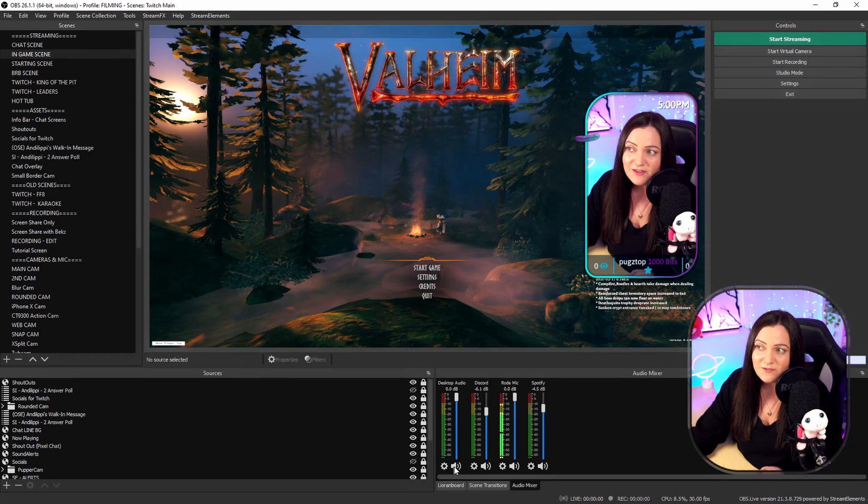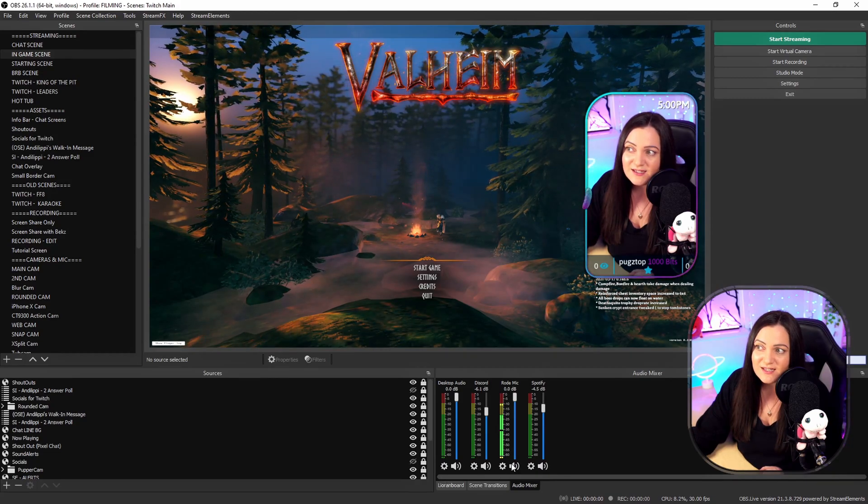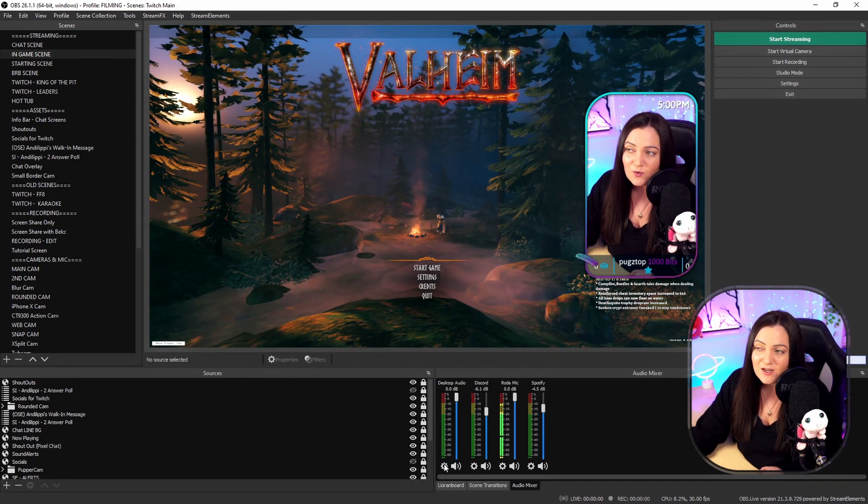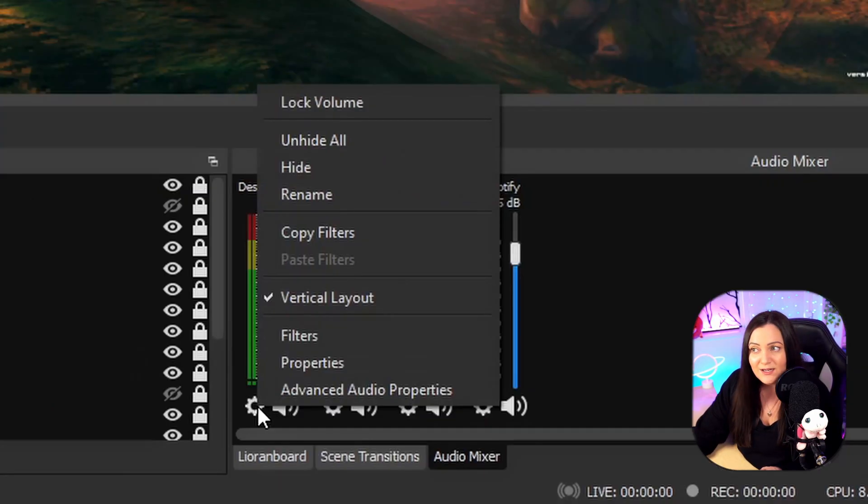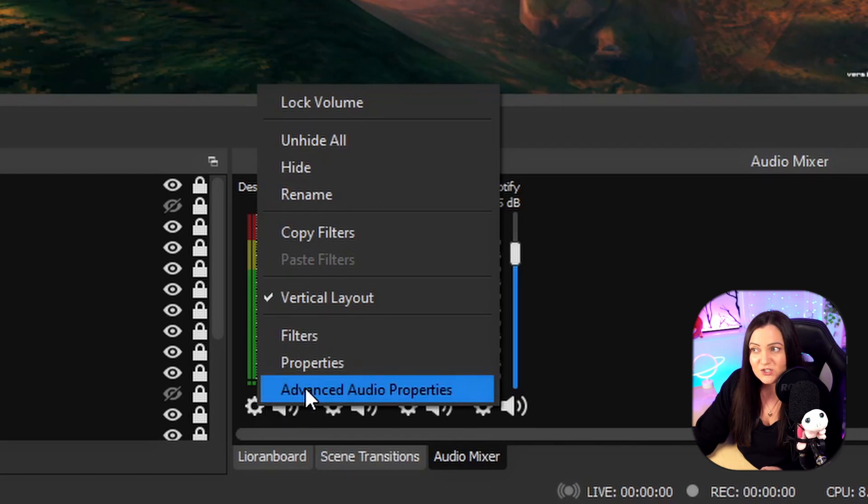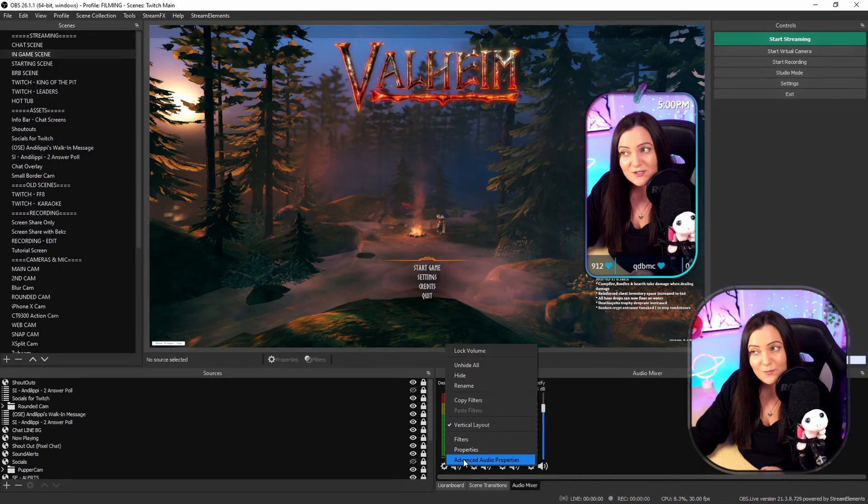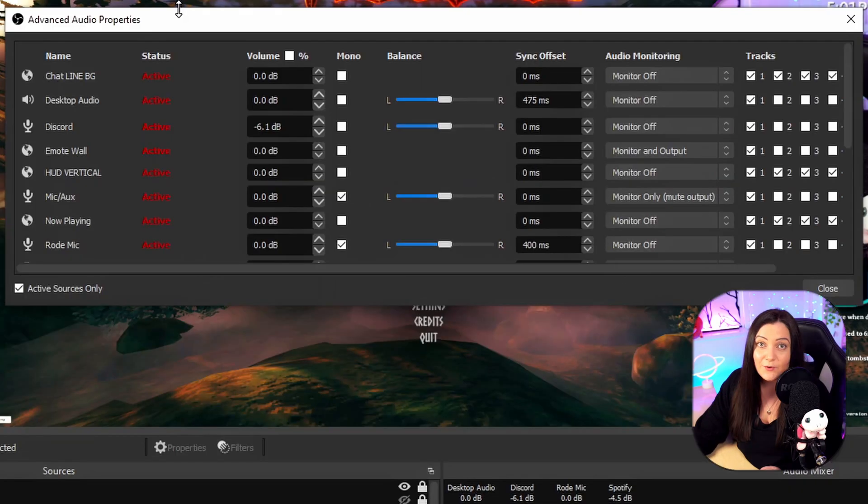Now you'll see at the bottom of each of these items we have a little cog. If we left click on there we get the option that says advanced audio properties just give that a click.